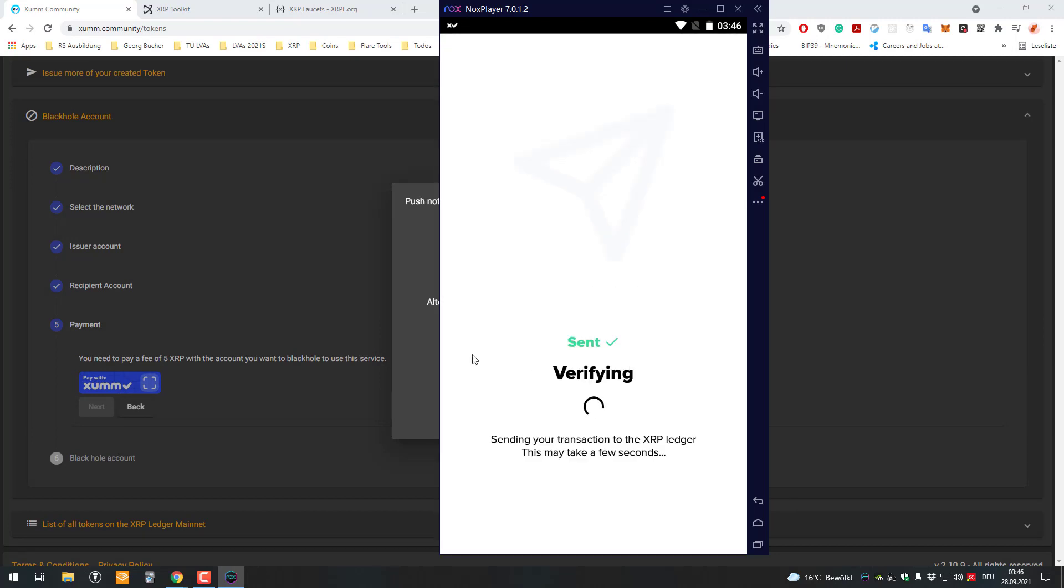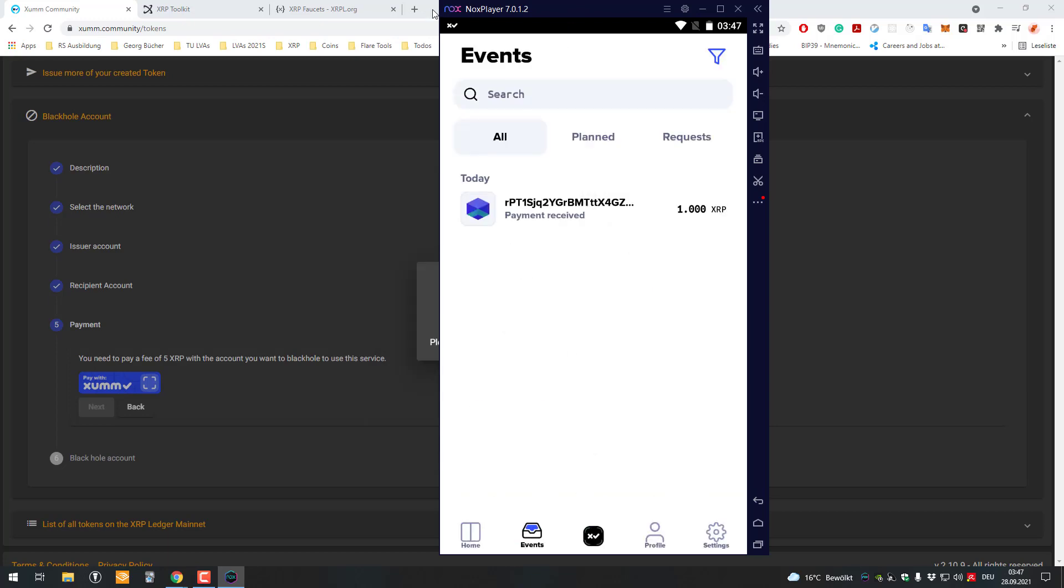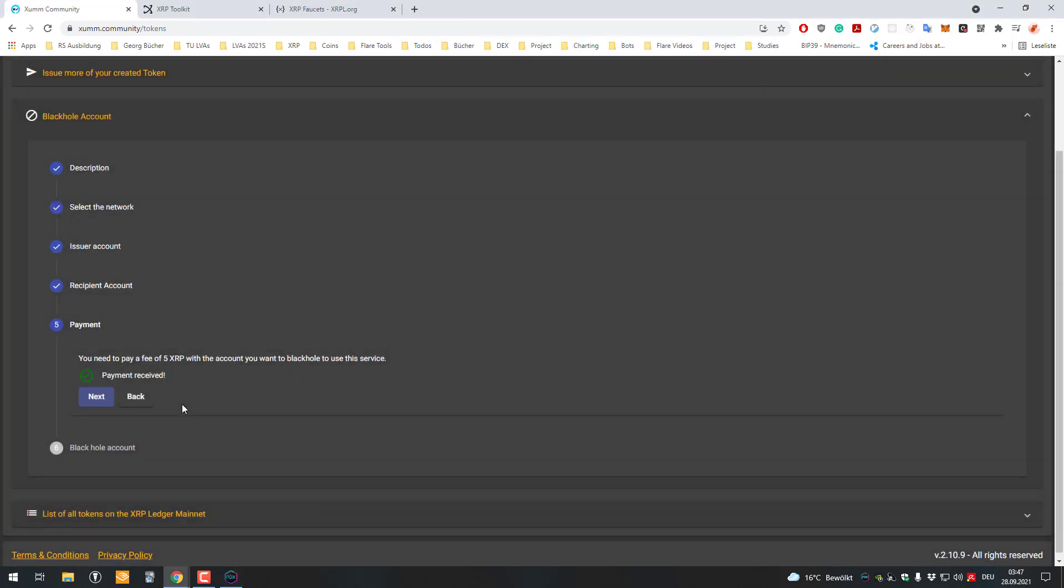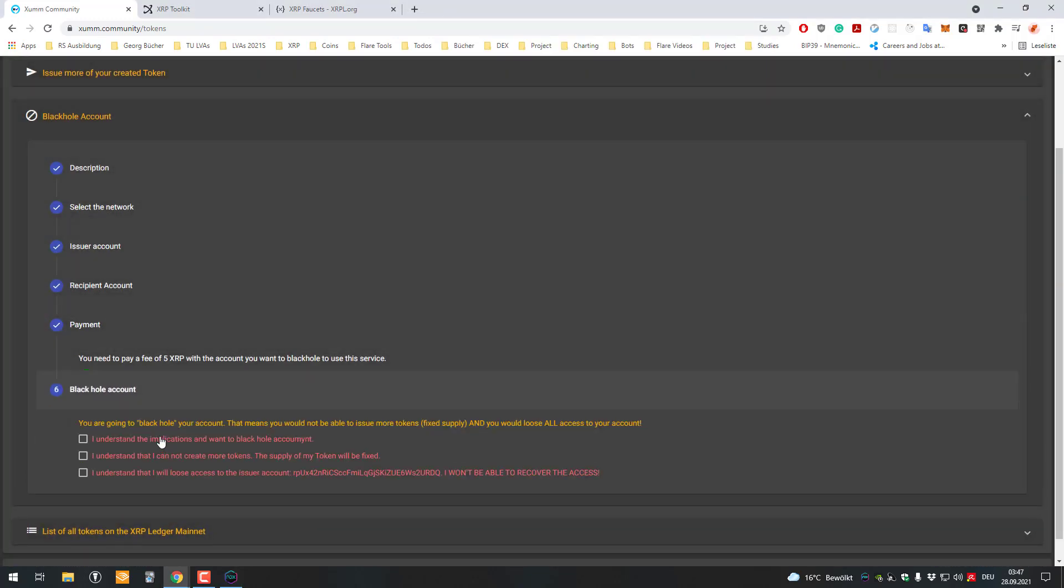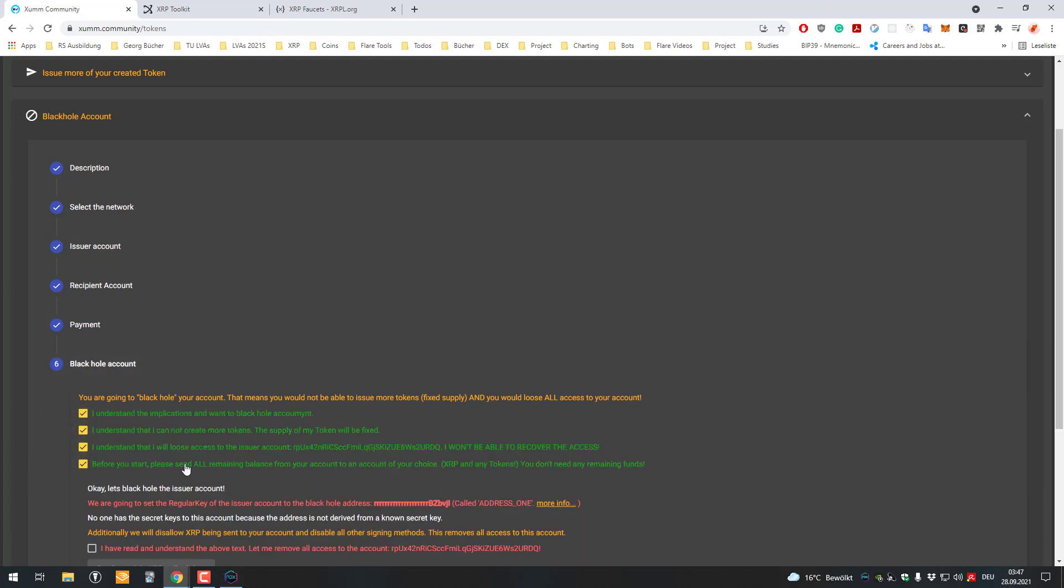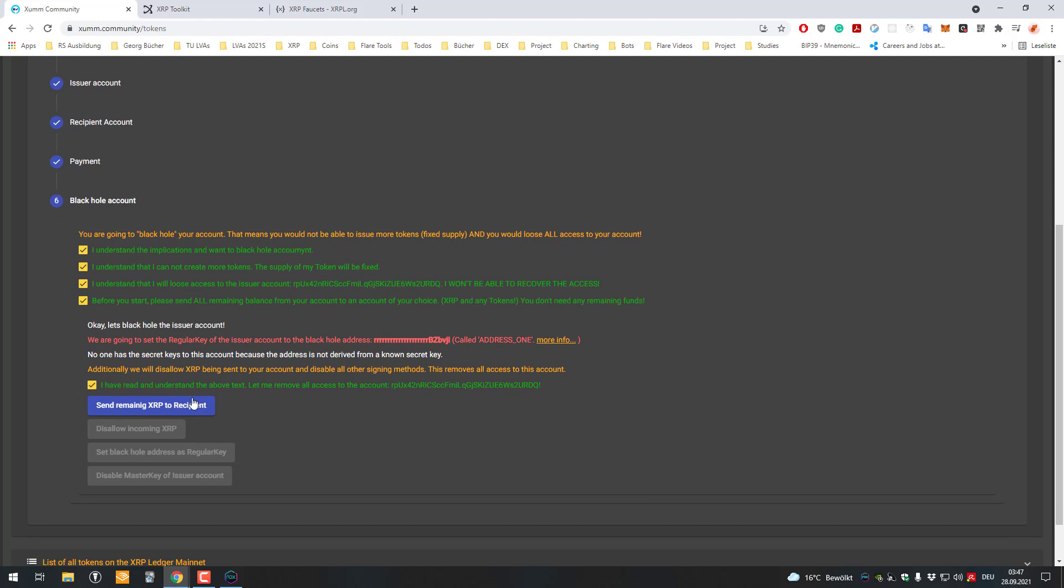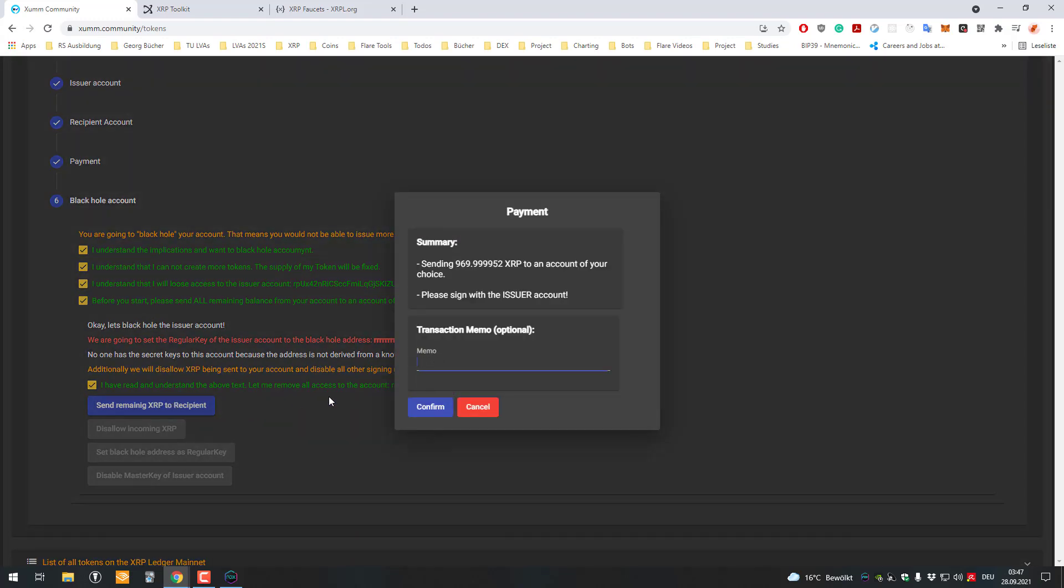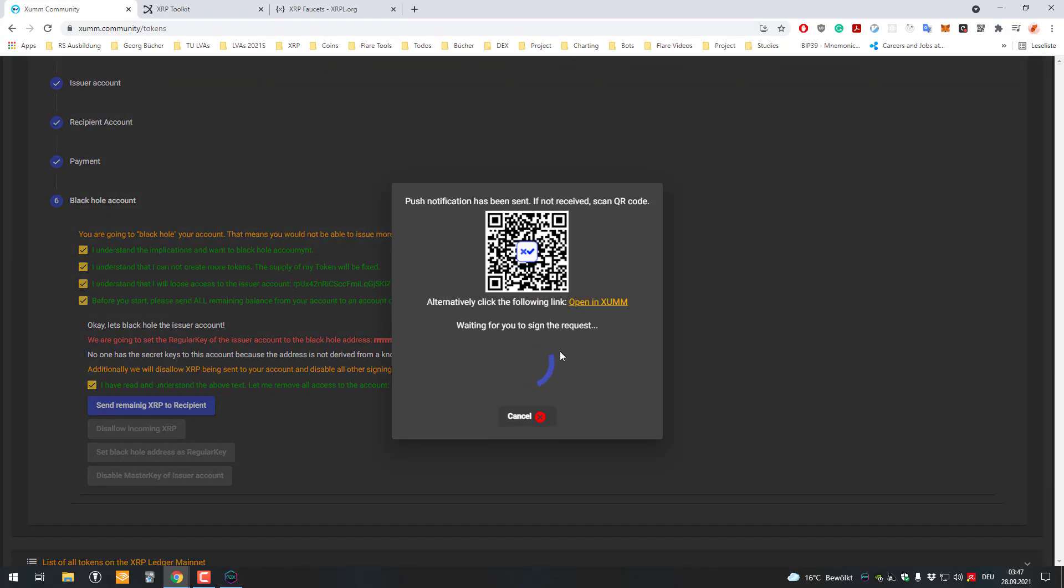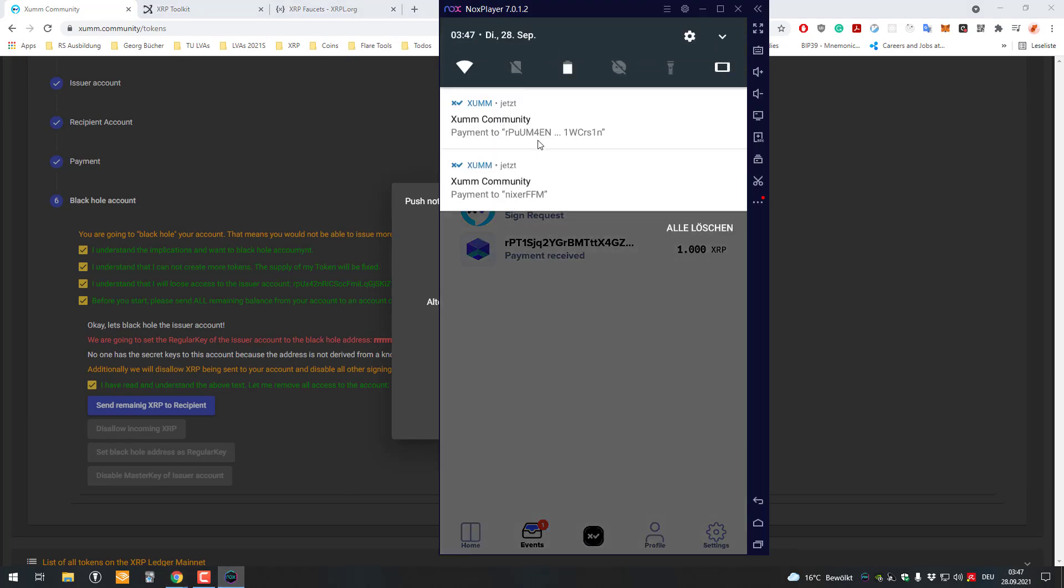After that, there's the final transaction for the actual blackholing. You can see here that you understand all of the consequences. Then the first part is sending the remaining XRP to the recipients.